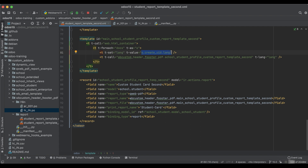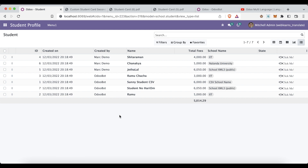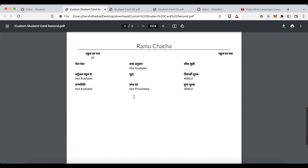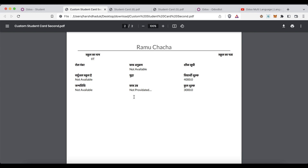That's the only thing — the rest is the same and the translation part is automatically handled by Odoo. If you have any doubt related to this topic, please comment below and see you in the next session.